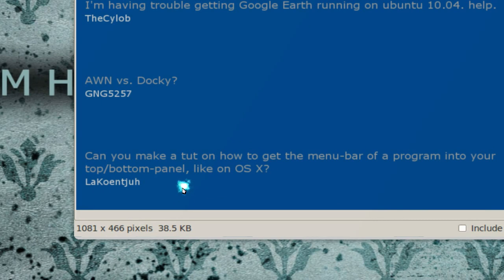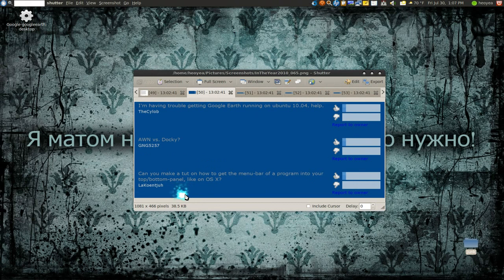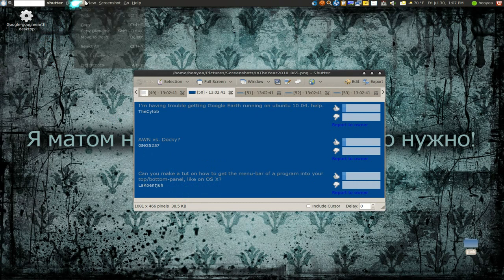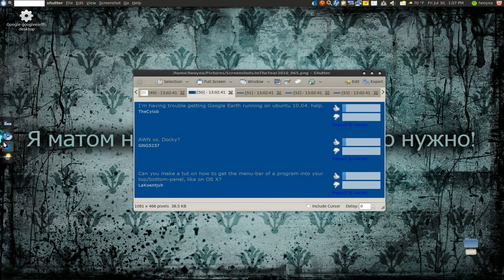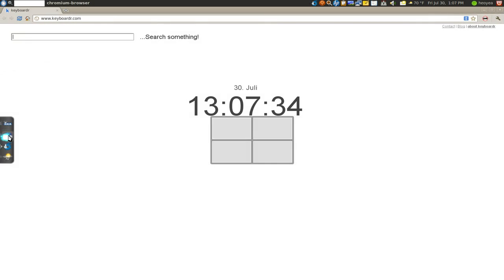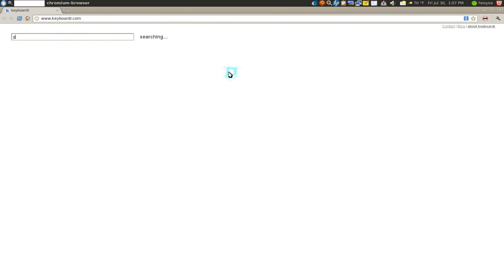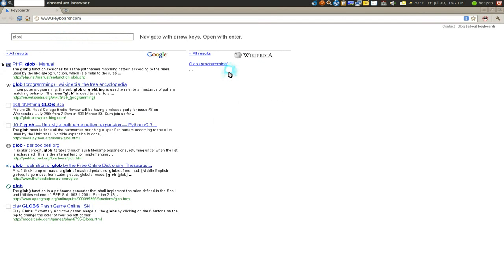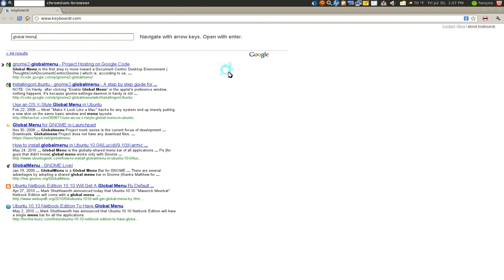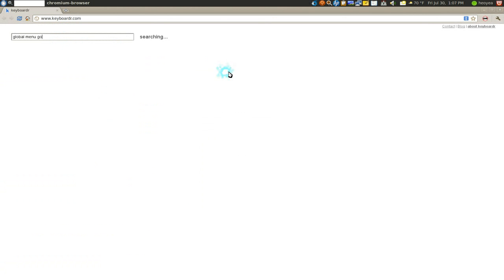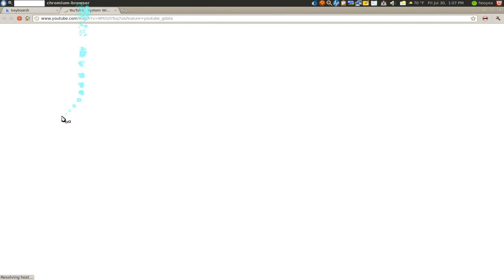Can you make a tutorial on how to get the menu bar of a program to your top panel like OSX? I think he's talking about this thing. I already have a video on that. People always ask me the same questions, that's why I don't reply to it. But let's do it here. The video you're looking for is called Global Menu and put my name in it. There you go, this is the video.